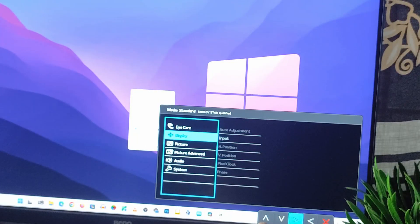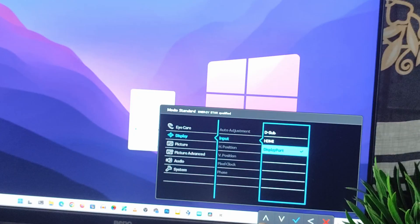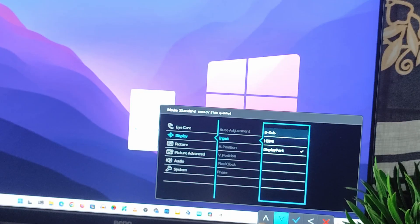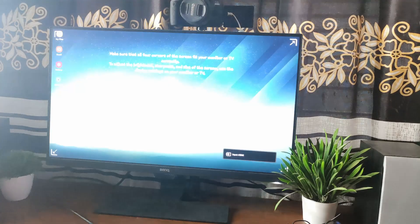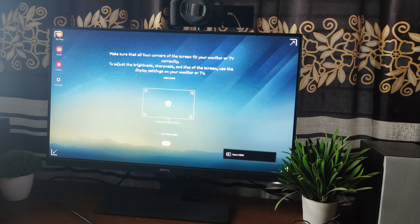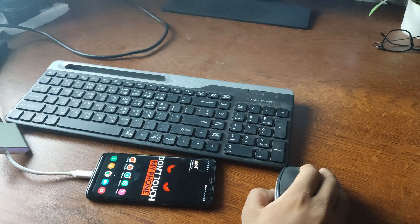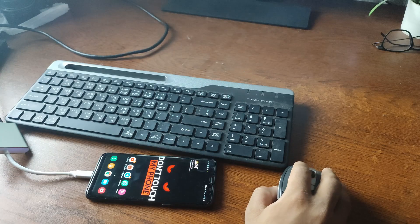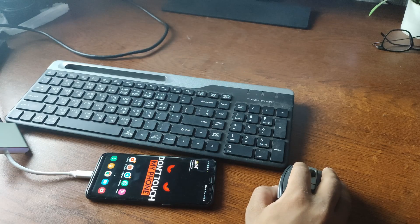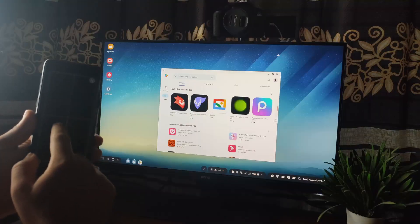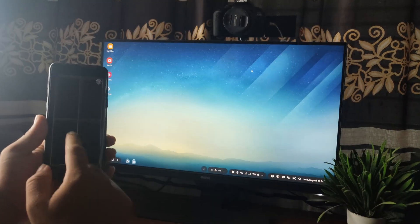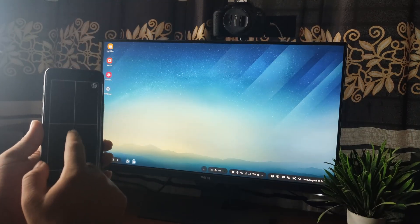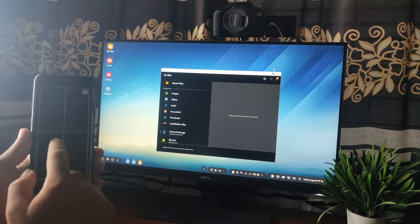Now I have to change the display input for my monitor from my PC input to HDMI. And here you can see my Samsung phone display on my monitor. Now I can use this keyboard and mouse combo with my Samsung device. Also, you can use the phone display as a trackpad of your computer like this. So guys, like this you can use your Samsung phone as a desktop computer.